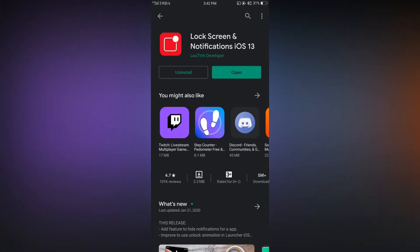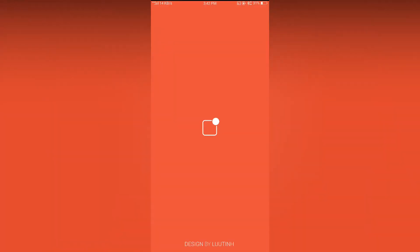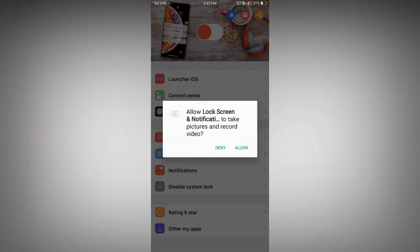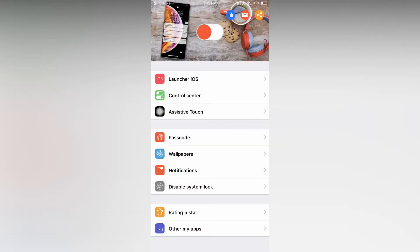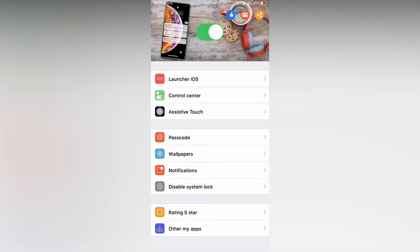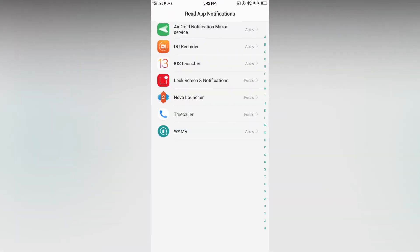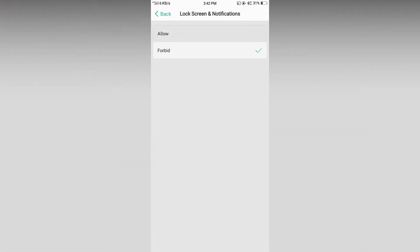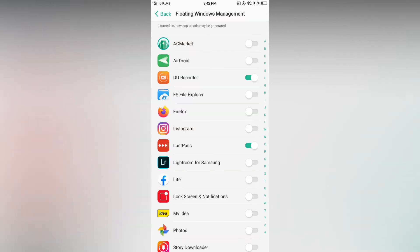Now let's open the app. Now allow all the permissions, then enable the lock screen. Now allow the app to read app notifications, then enable floating window management.